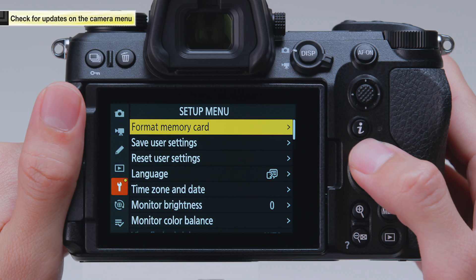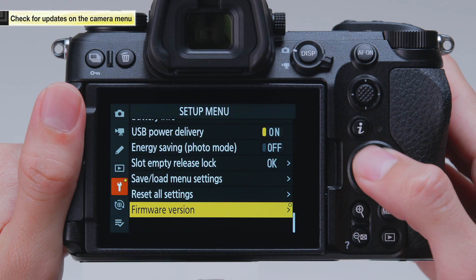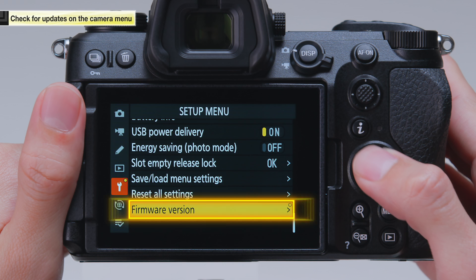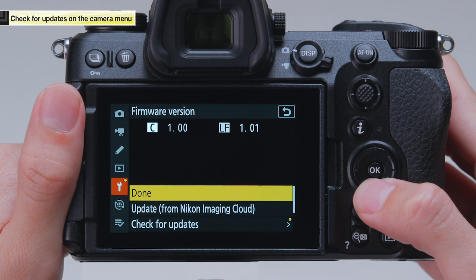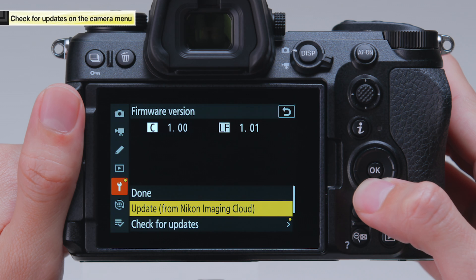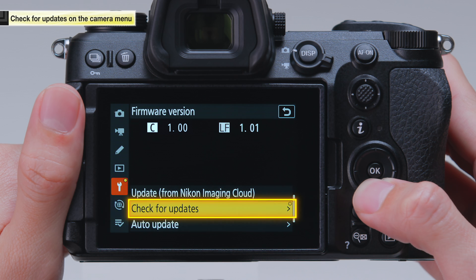Select Check for Updates under Firmware Version in the camera setup menu to view information on version updates.